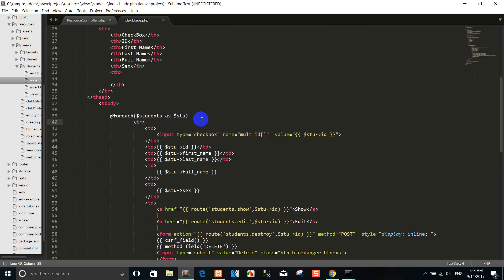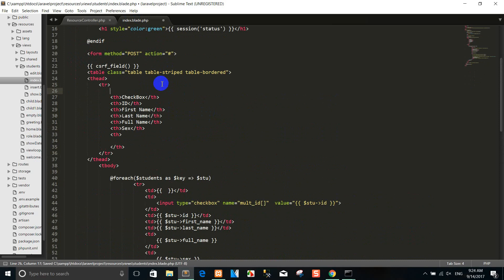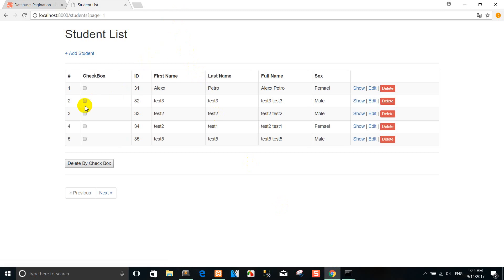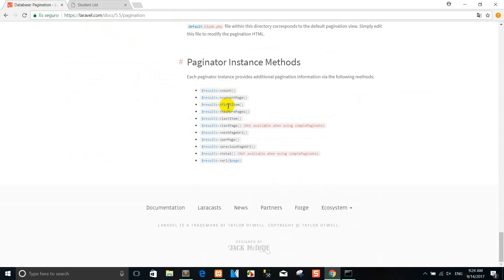I go to the pagination view. You can use the available methods like firstItem, count, and lastPage. For example, you can get the paginator instance and use methods such as firstItem, currentPage, lastPage, and count. You can see the numbers — one, two, three, four, five — navigating through the pages.